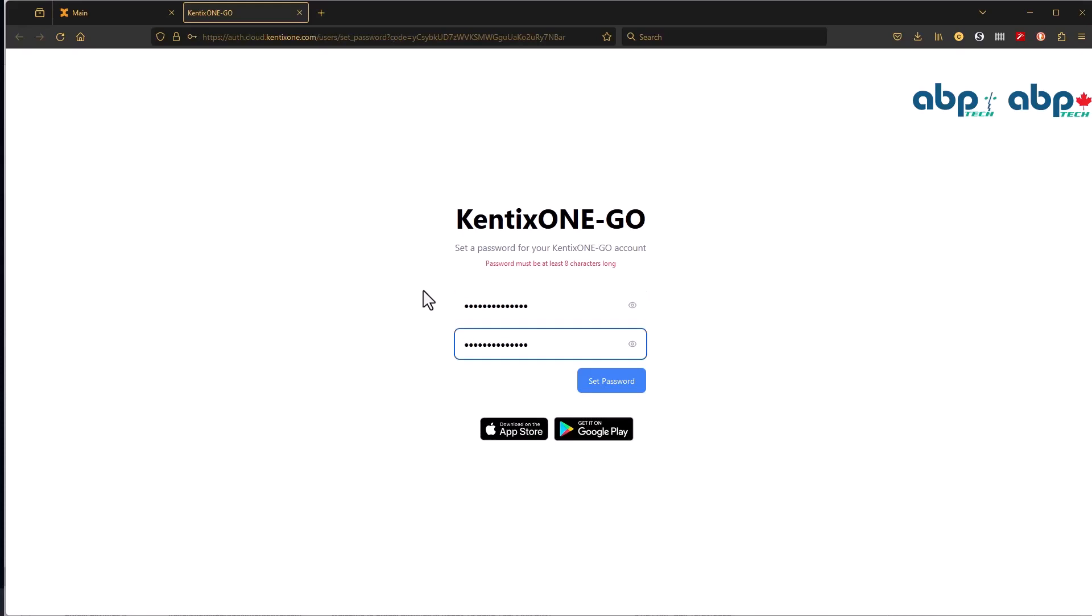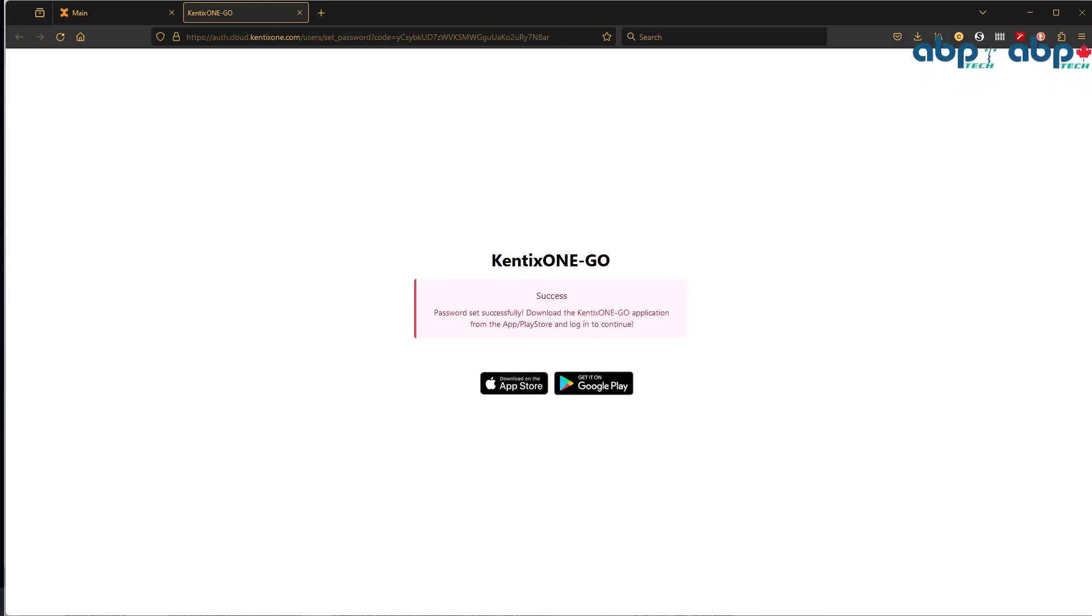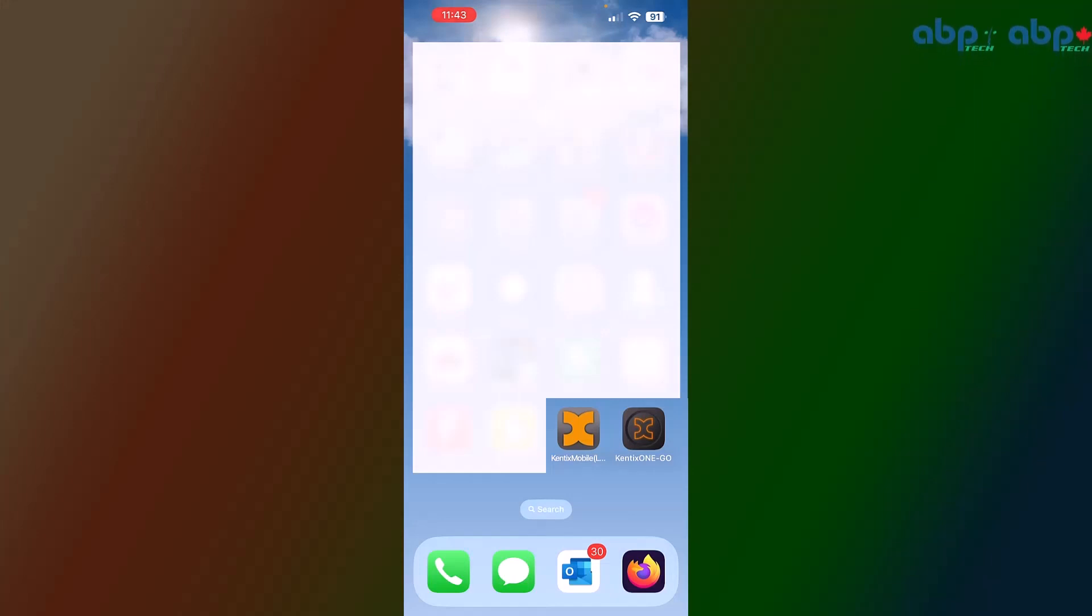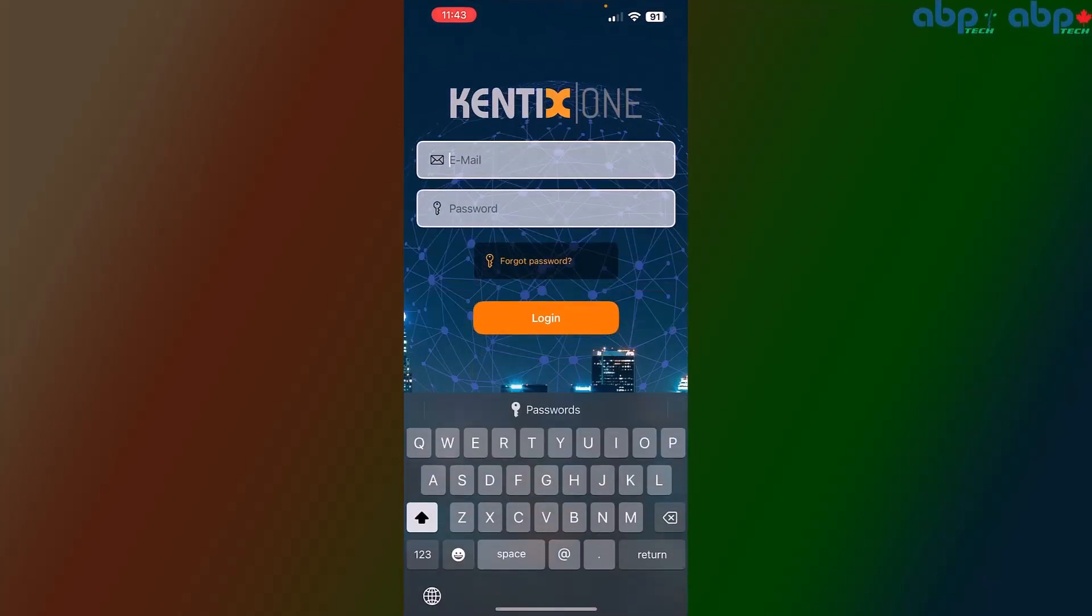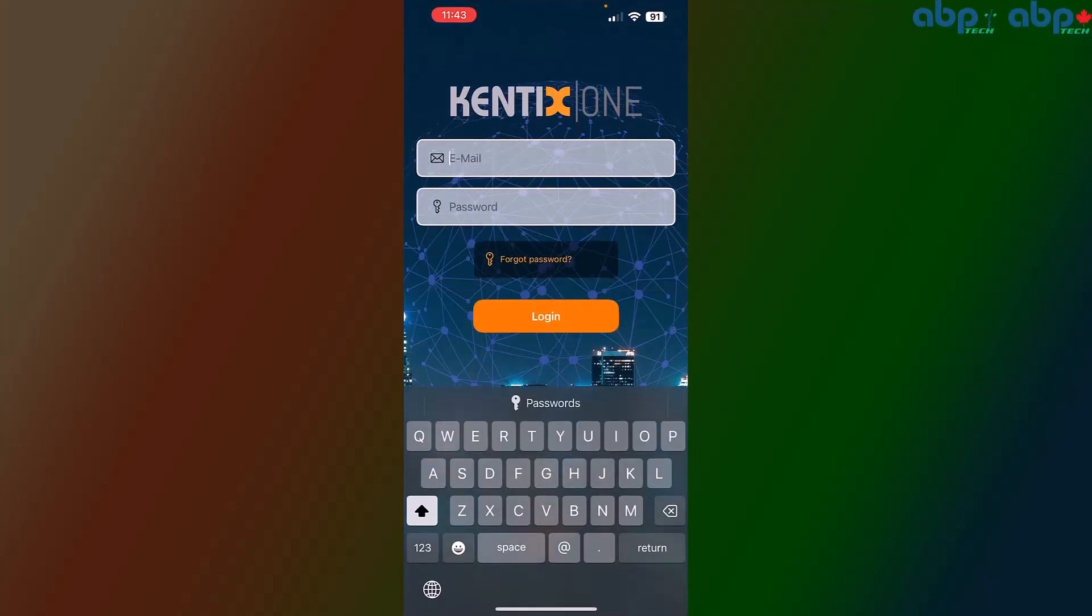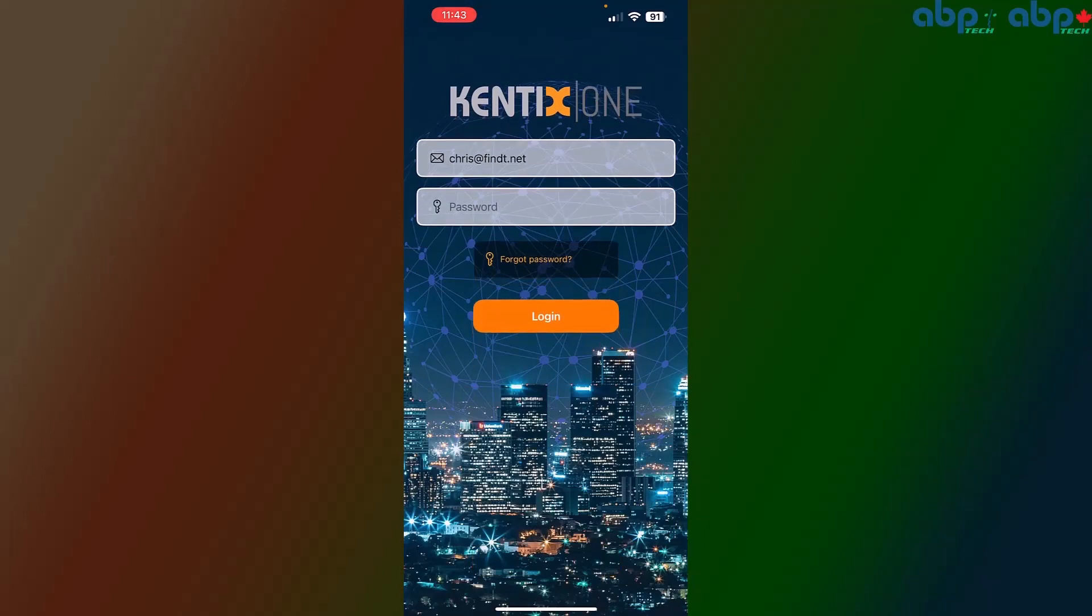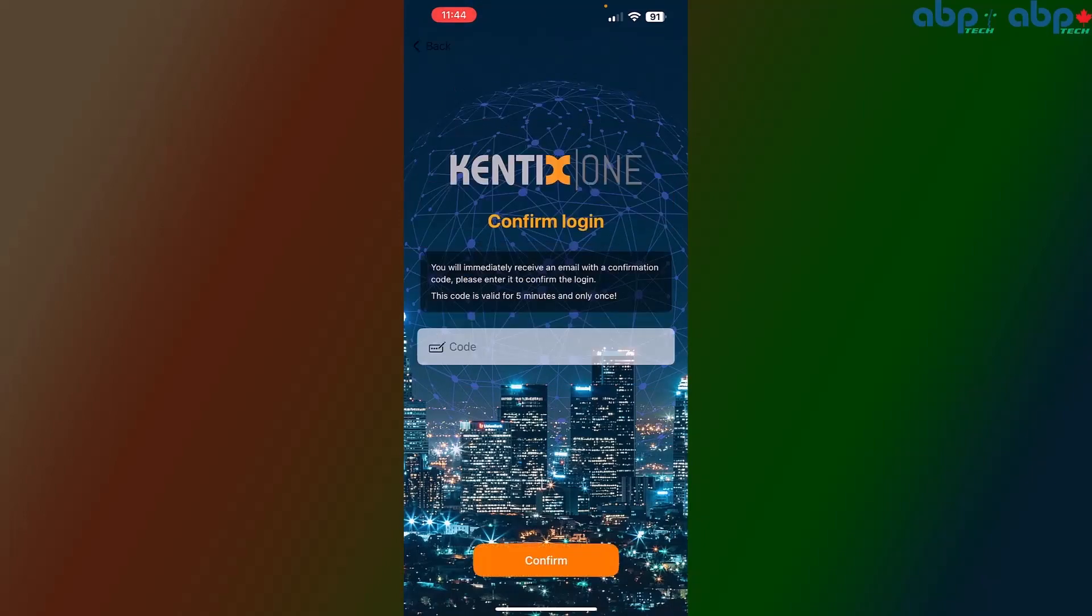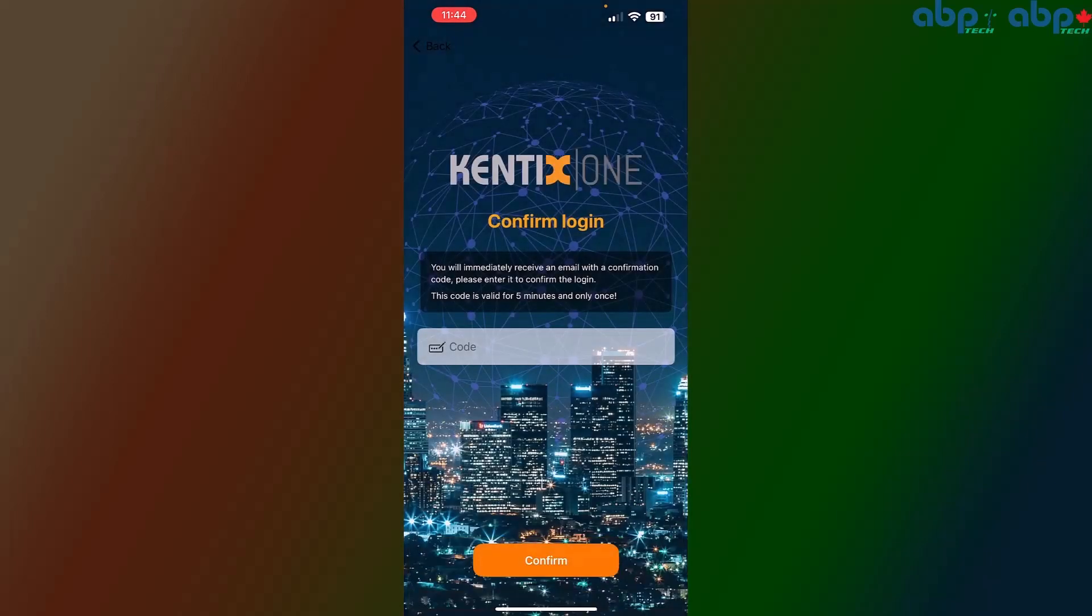For that, I have to quickly switch to my phone. On your phone, please make sure you start the new app—that's the black one with the outlined orange X, the Kentix One Go—and enter your user email address as the username and the password you just created. In the next step, you'll be asked to enter a security code which will also be sent via email.